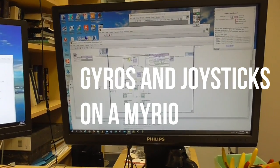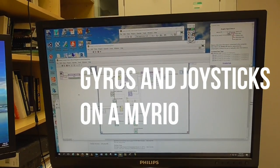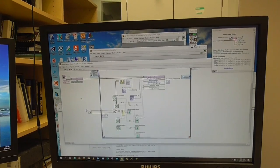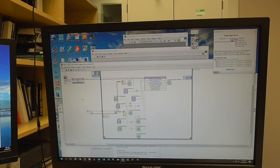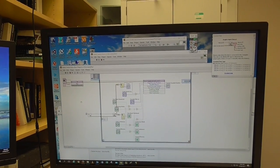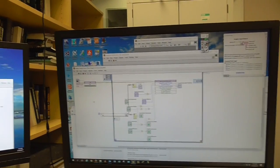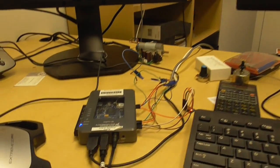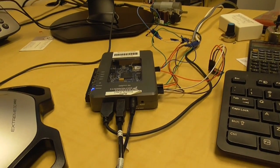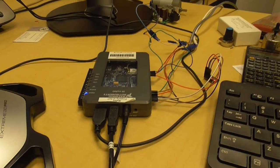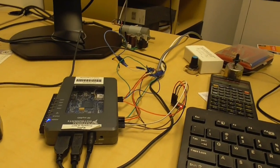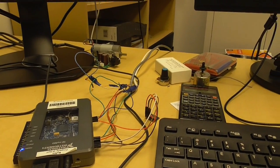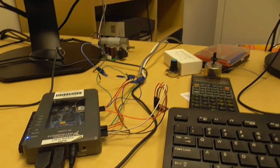Welcome back and in this talk I'm going to be talking to you about joysticks and gyros for the MyRio. Here's a MyRio here and we've talked a little bit about it in previous talks.